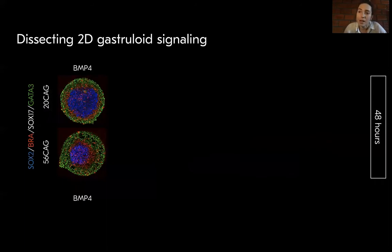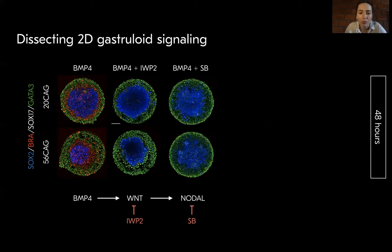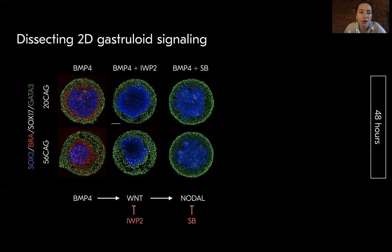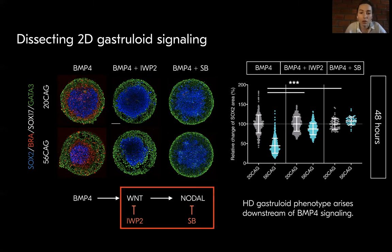We wanted to understand where this HD gastruloid phenotype is coming from, so we dissected the gastruloid signaling by systematically activating or inhibiting downstream signaling pathways. We used IWP2 to block WNT and SB to block nodal signaling — both molecules block mesendodermal differentiation in both genotypes. In this case, BMP4 alone induces trophectodermal differentiation from the colony edges and a SOX2-positive ectodermal compartment is maintained in the colony centers. Quantification confirmed that the reduction in the central ectodermal domain was significantly diminished by blocking downstream signaling.